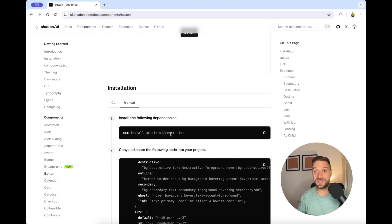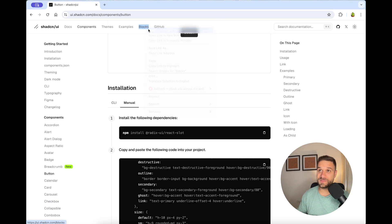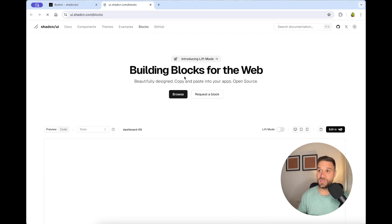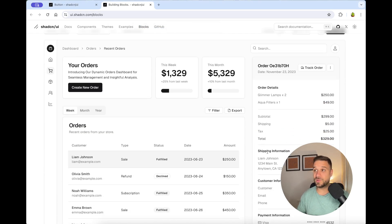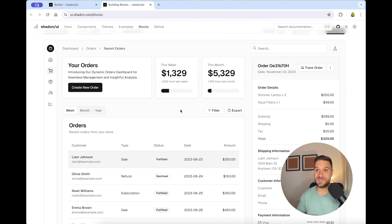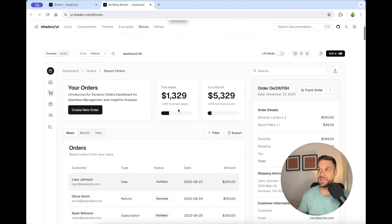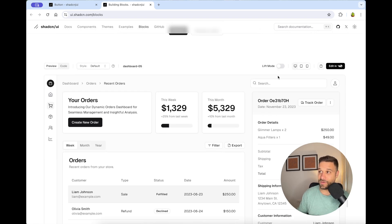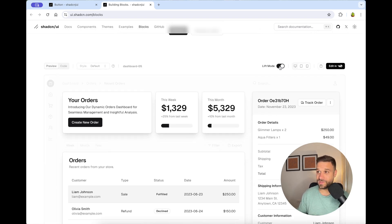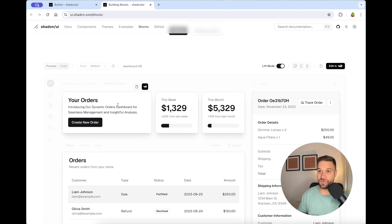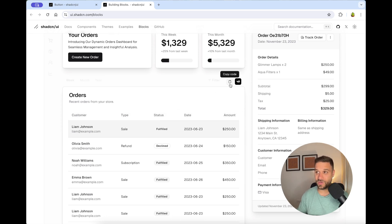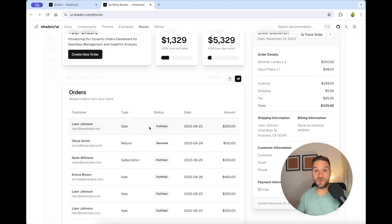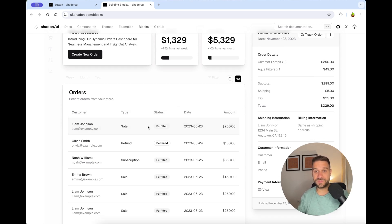And if that is not enough, they created this blocks page where you can take the whole block of components which are built from the ShedCN smaller UI components. And there is also a new feature called Lift Mode where you can just lift any component that you need and place it inside of your project.